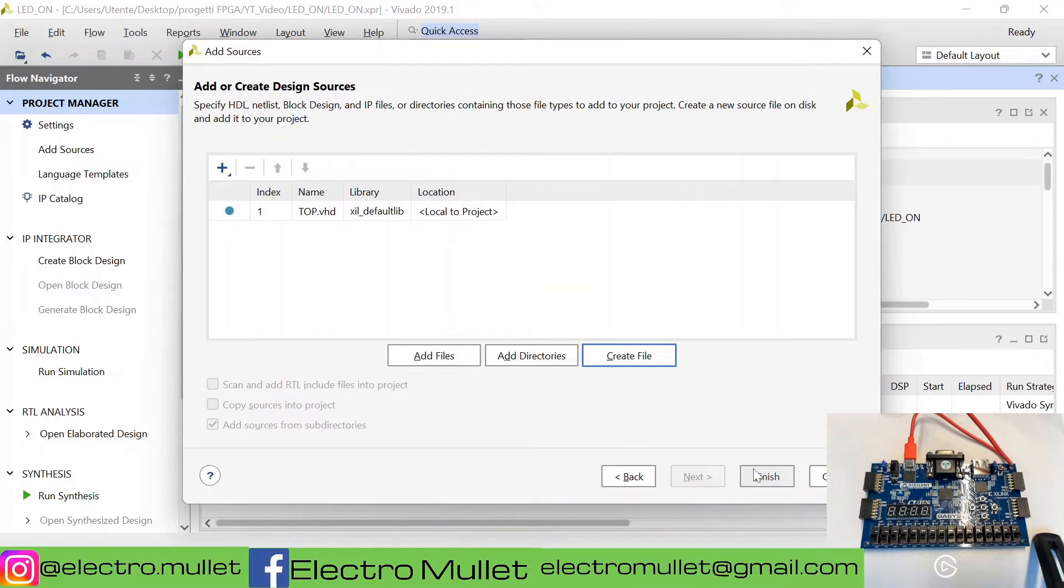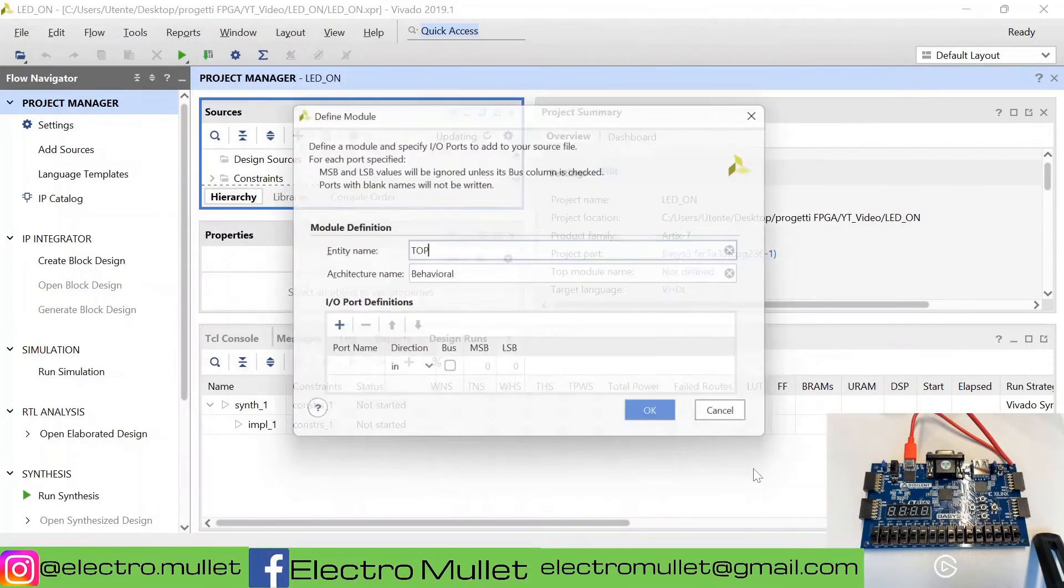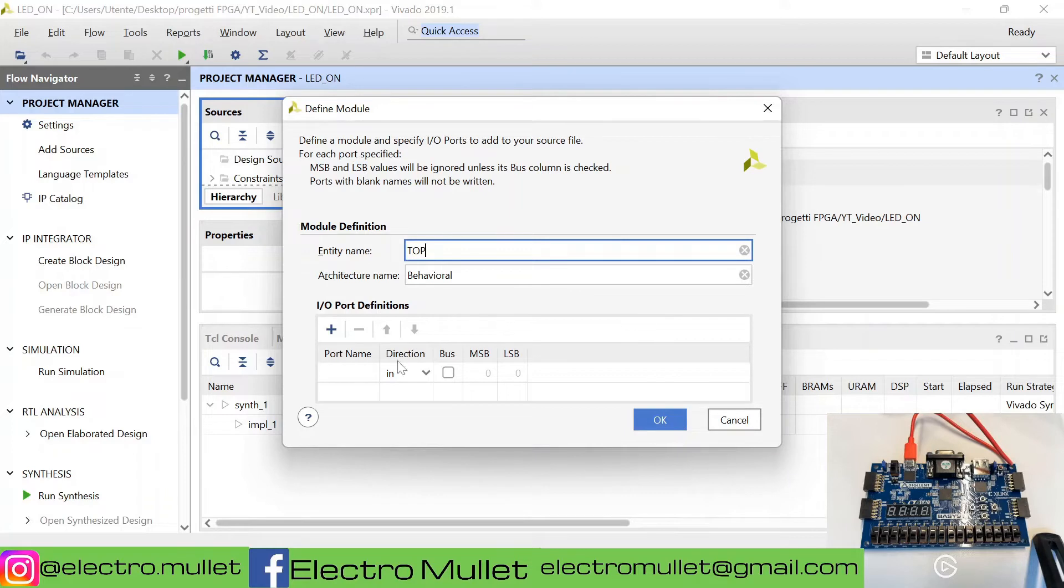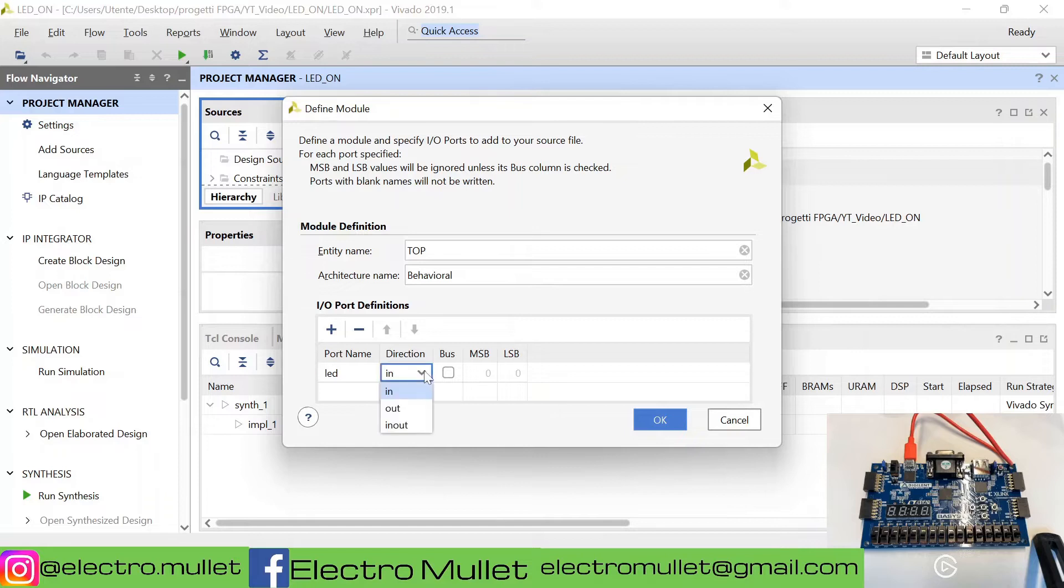Finish. Now Vivado asks to specify the ports. We will specify only the LED port. The direction will be out.